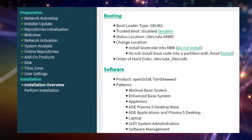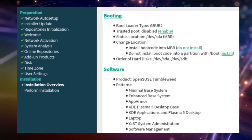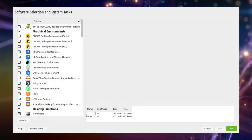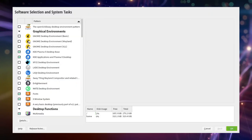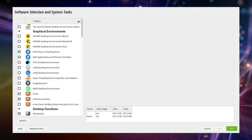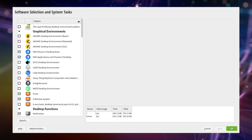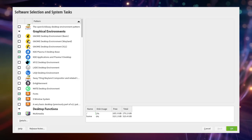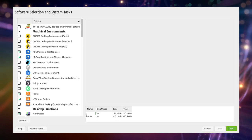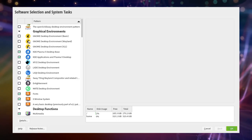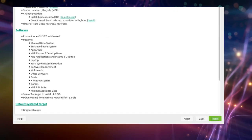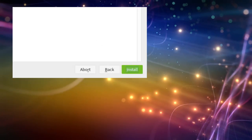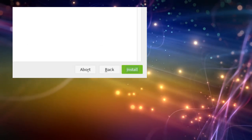But if you still want to modify the amount of software to be installed by removing or adding additional applications you can do so by clicking on Software. This will open up a package manager in which you can select or deselect additional software to tweak your installation. For our needs everything should be set up accordingly and we hit install. Now wait for this process to finish.